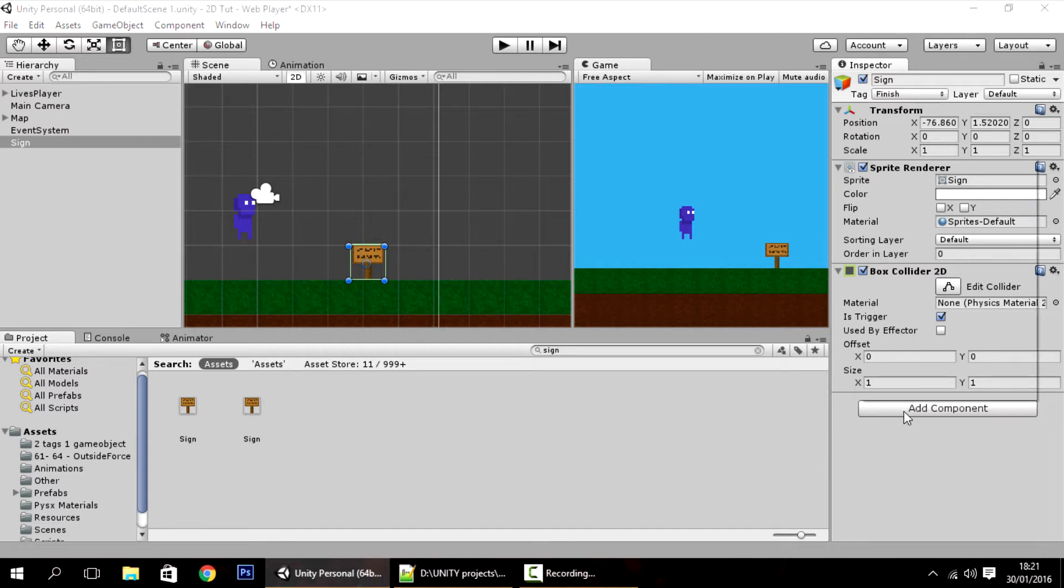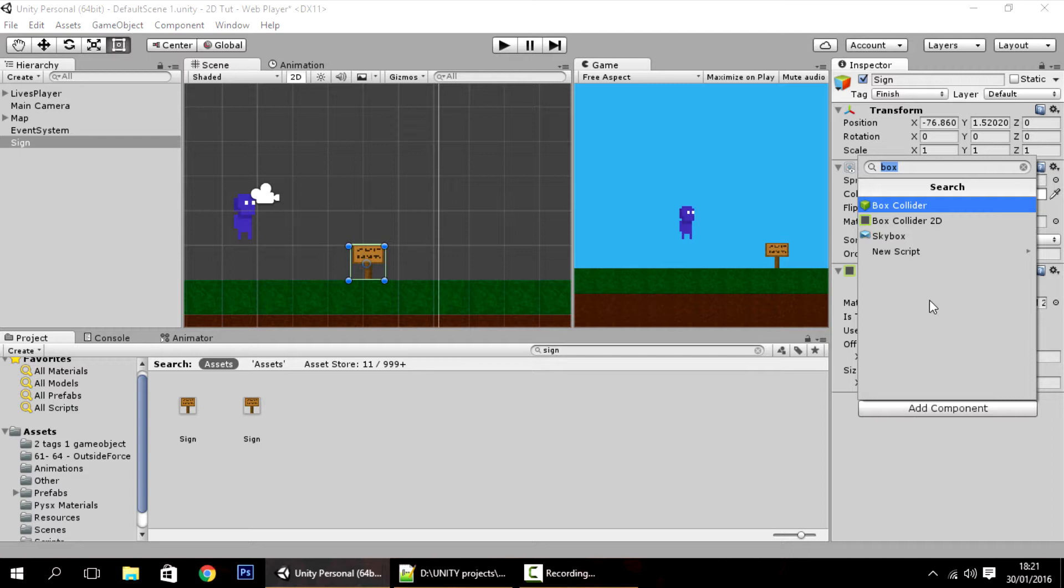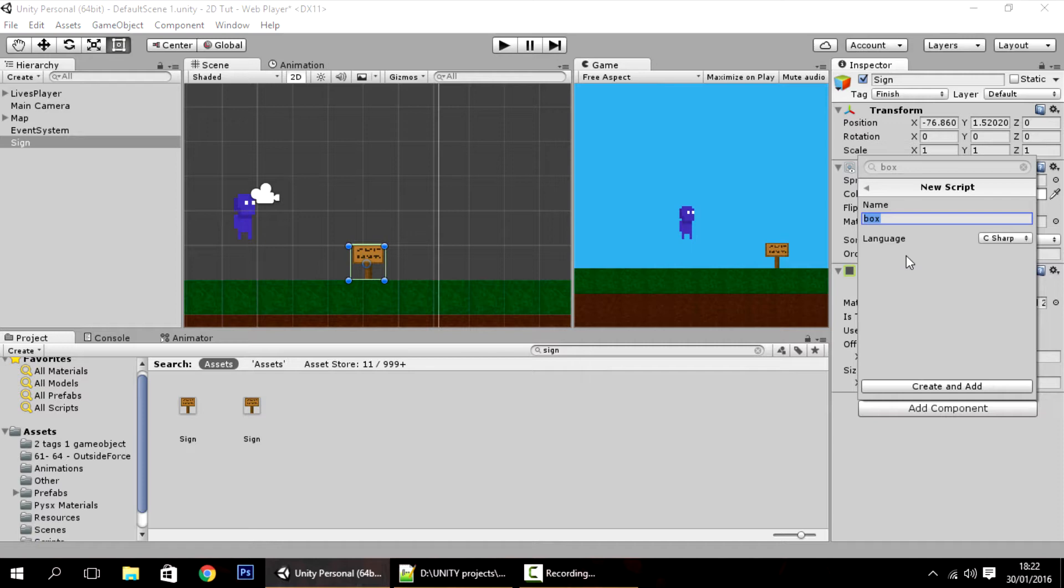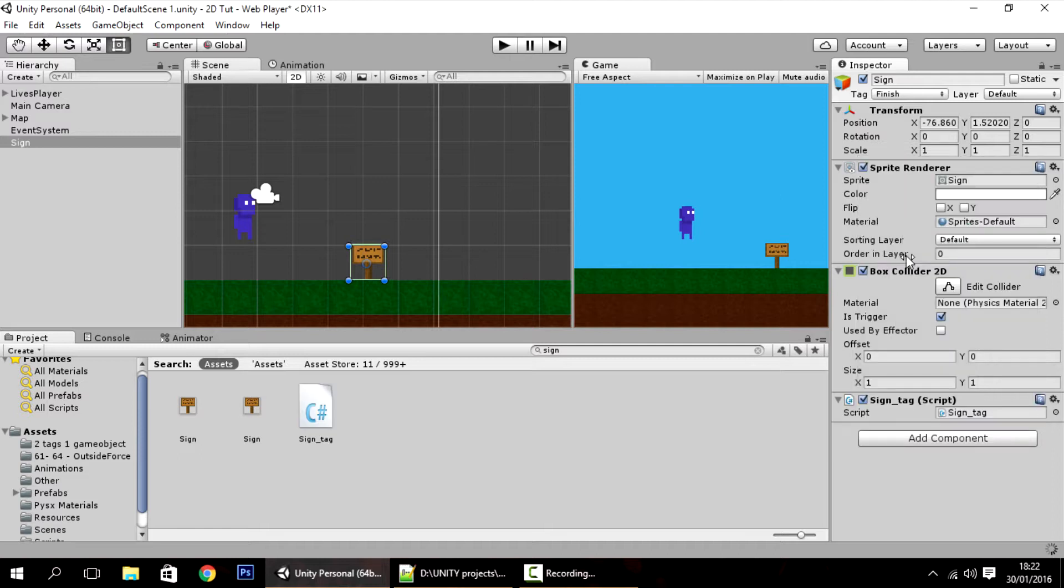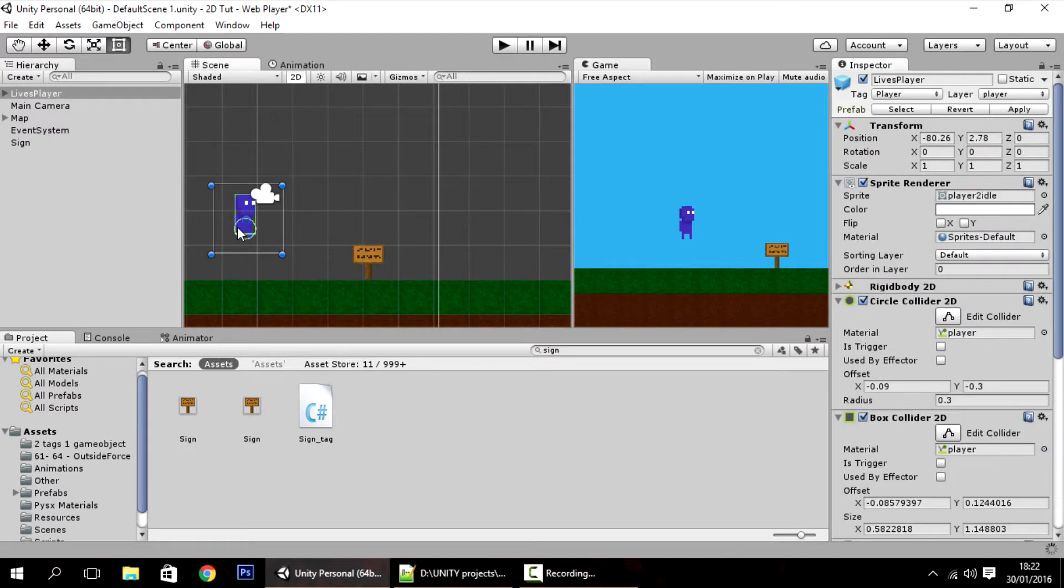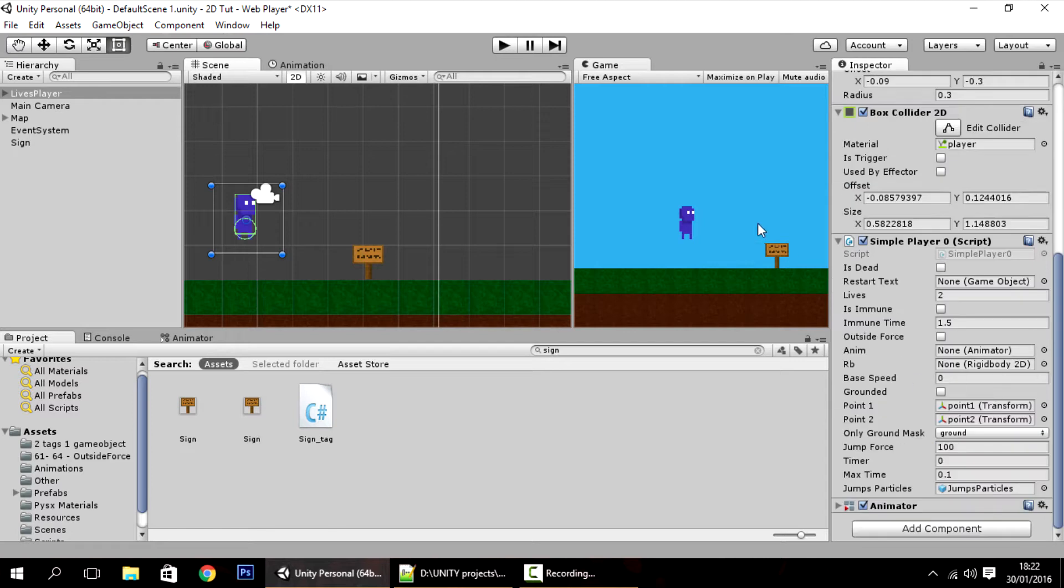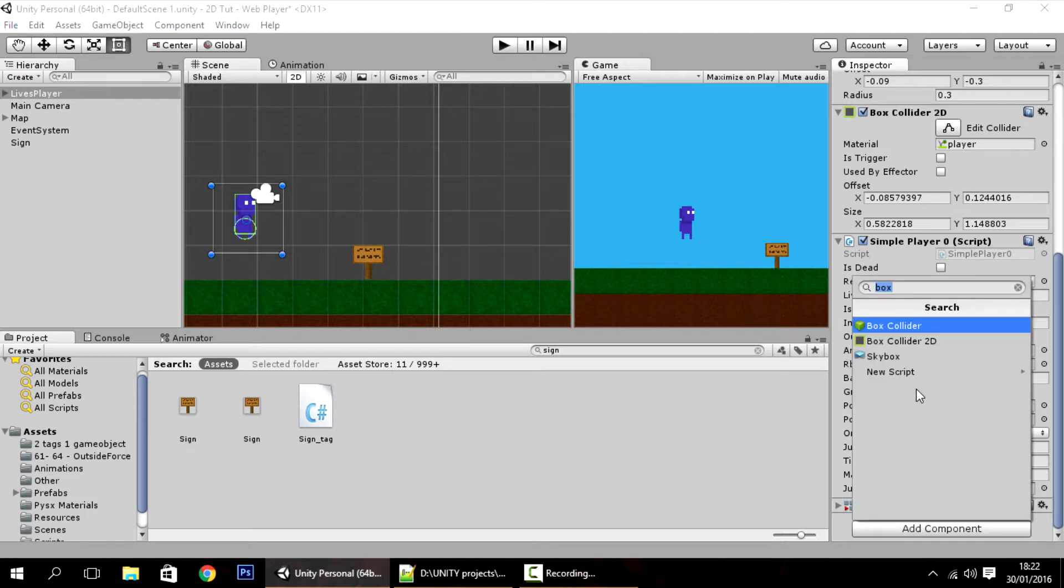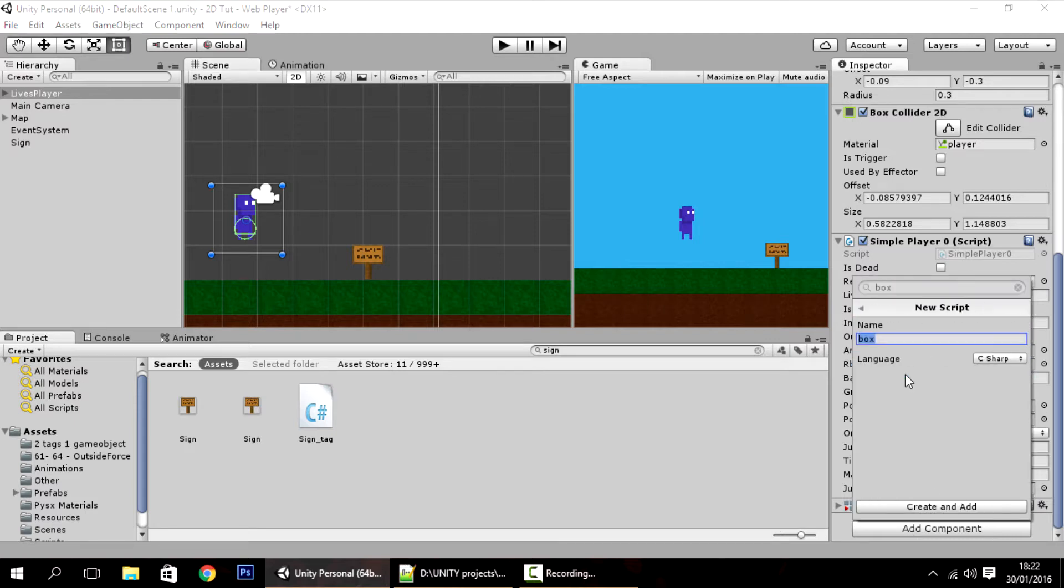Well, the first way is that you create a new script. Like I said you want to have a tag called sign. You can just create a new script called sign tag. And now in the player all you have to do is whenever we hit into that trigger check if that has that sign tag. So I'm going to create a new script, tags detector.